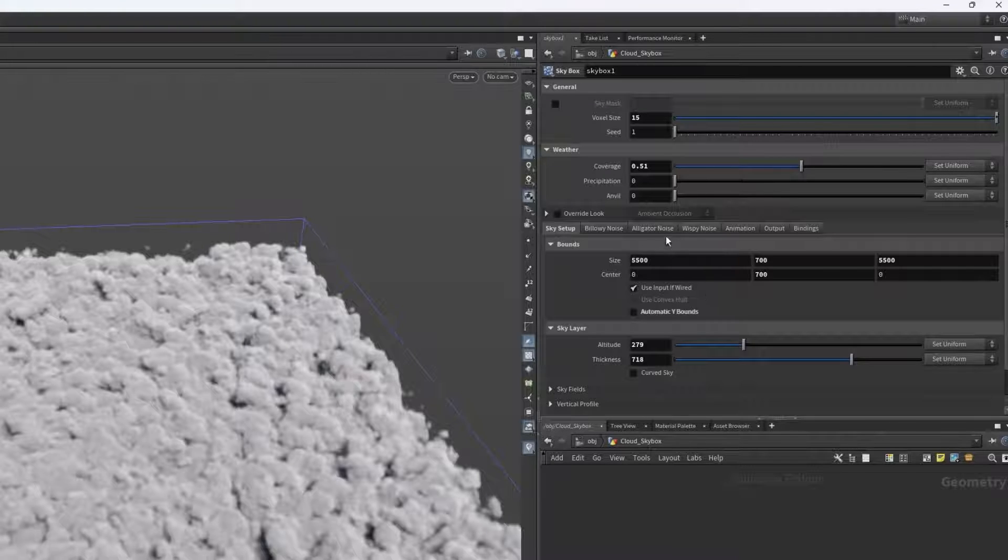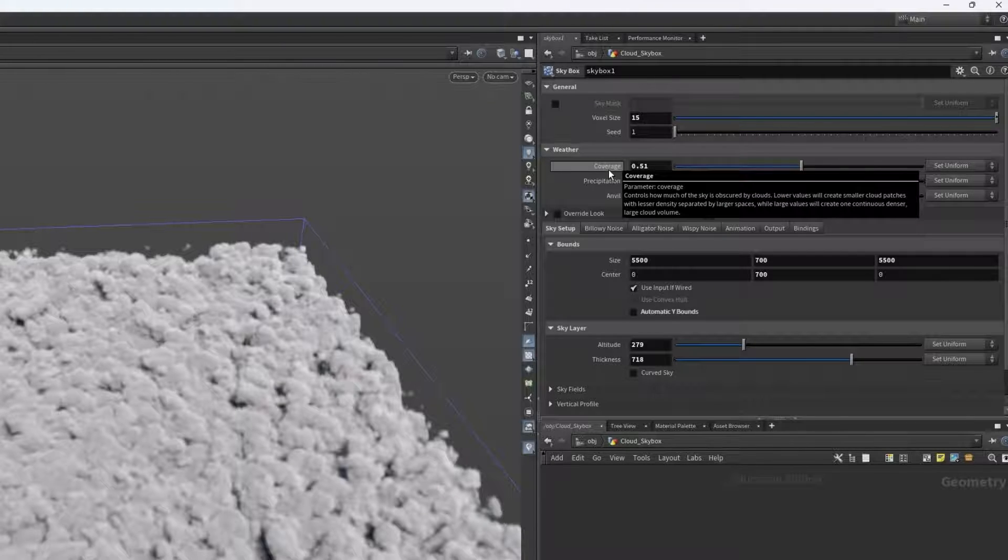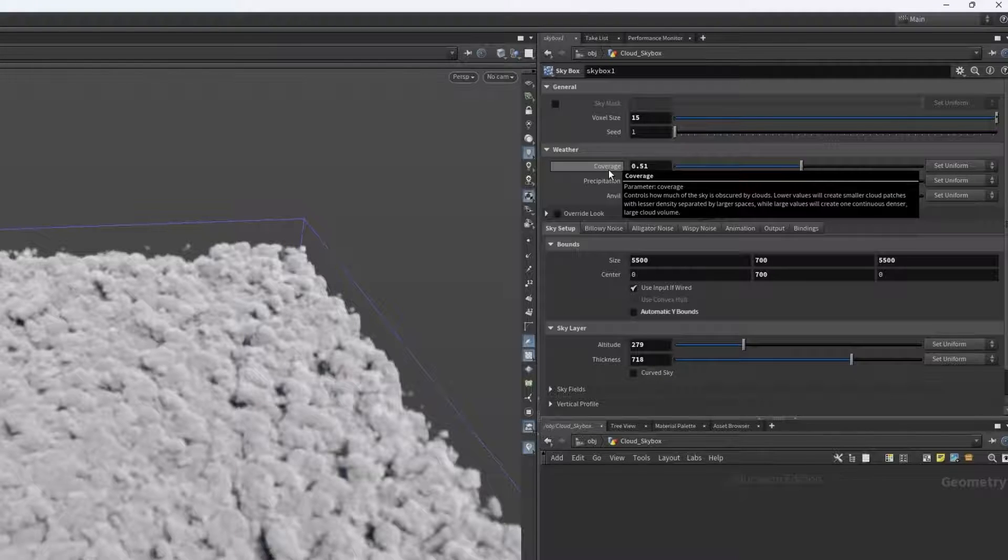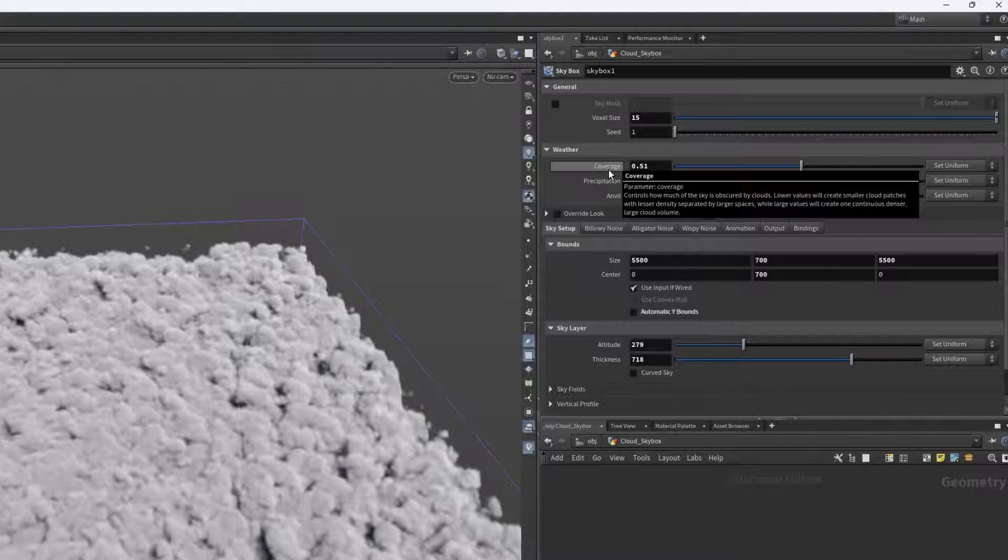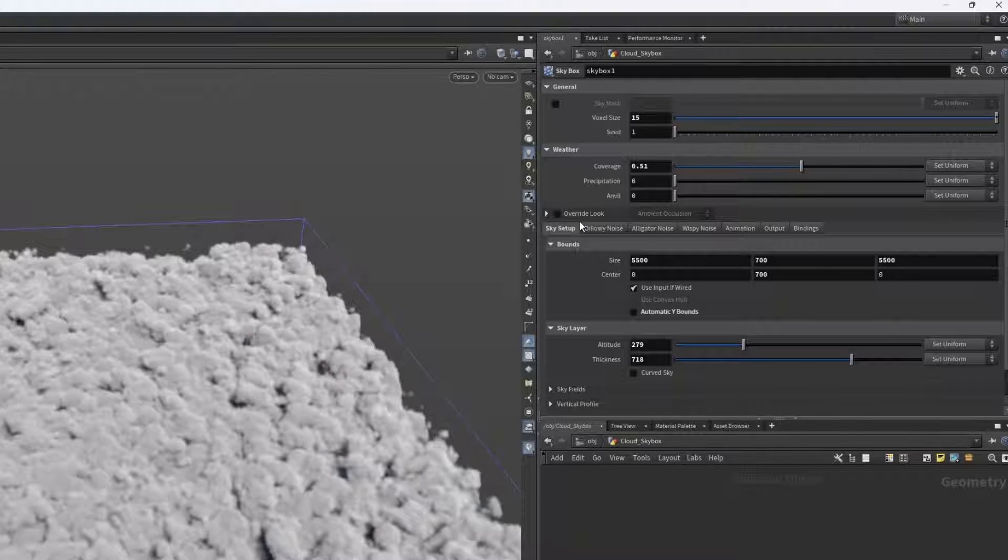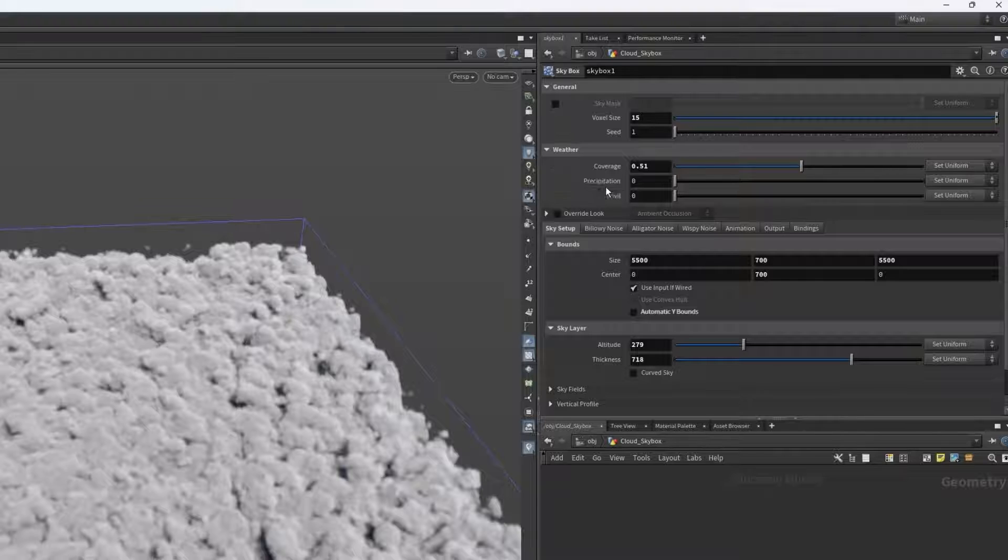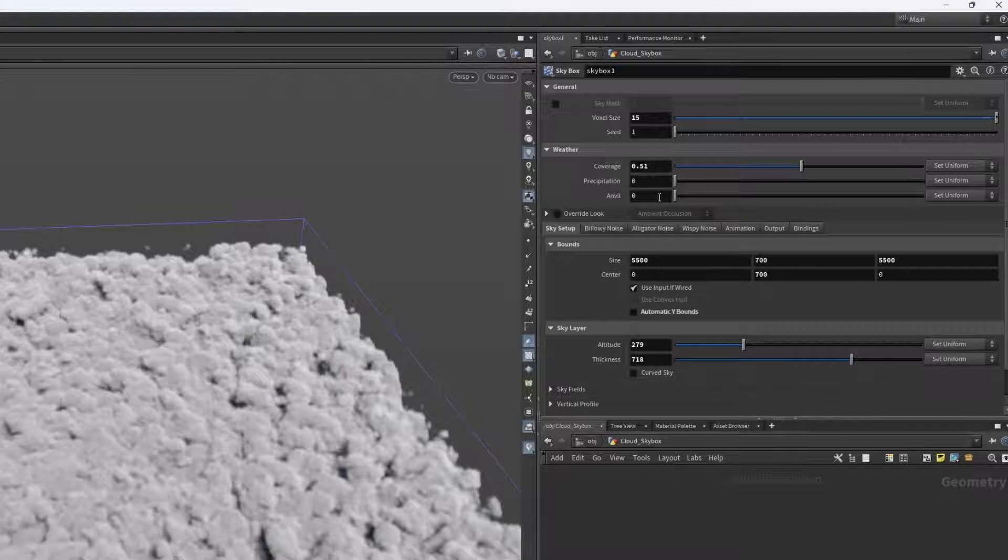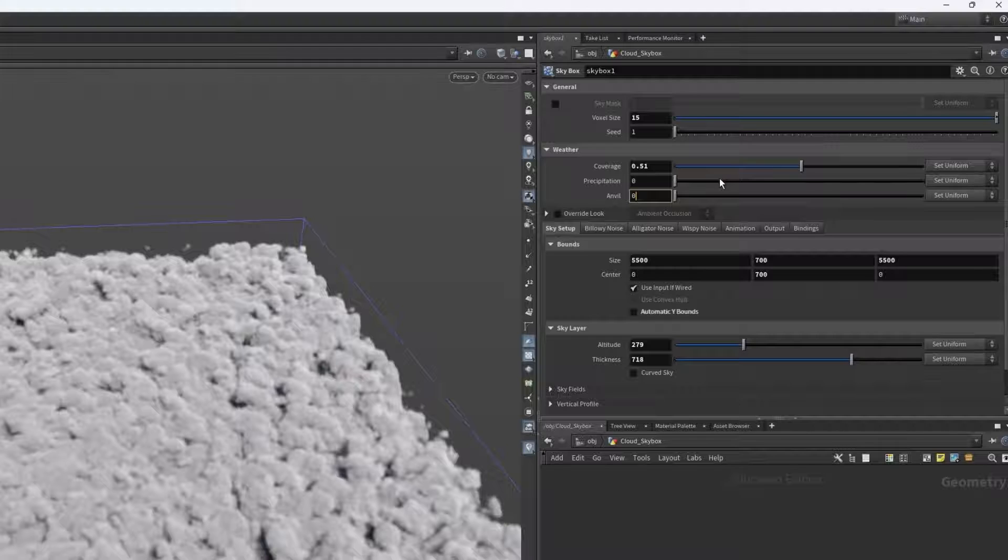If we hover over this, we can see a more detailed description. So lower values will create smaller cloud patches with less density separated by larger spaces, while large values will create some continuous dense volume.